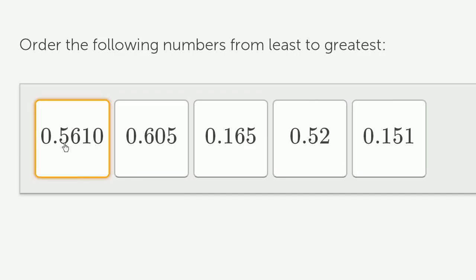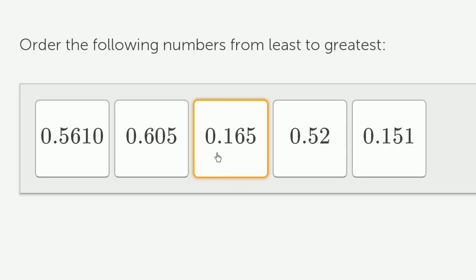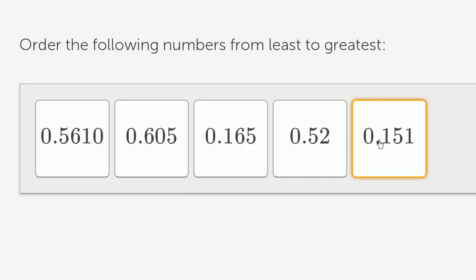This has 5 tenths. This has 6 tenths. This has 1 tenth. This has 5 tenths. This has 1 tenth.